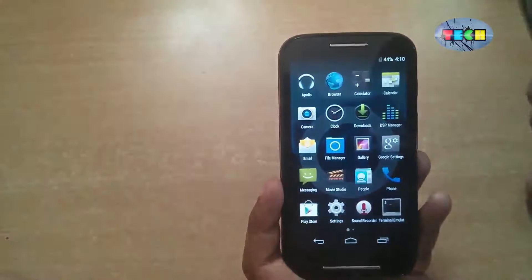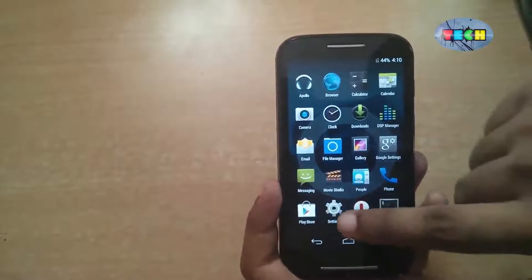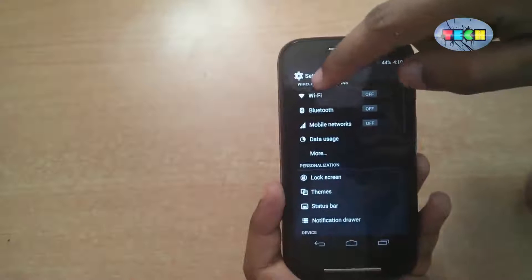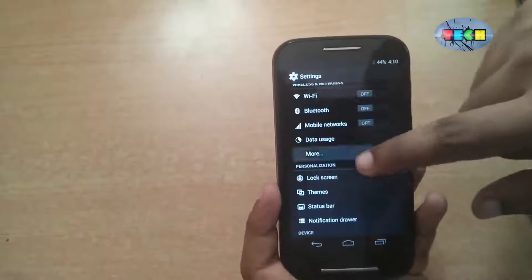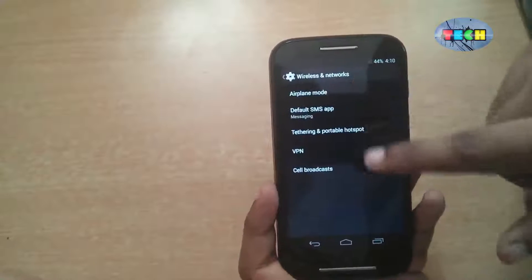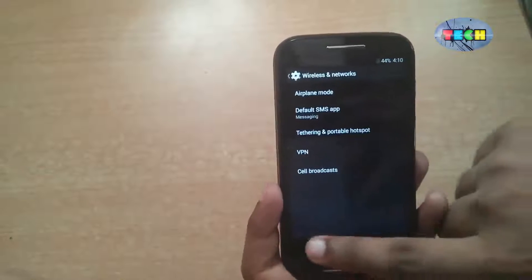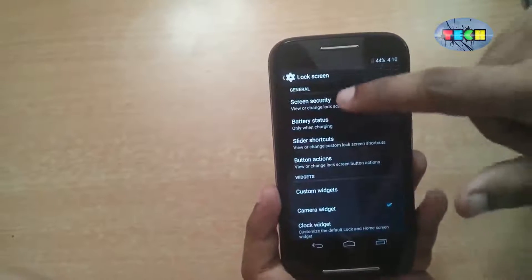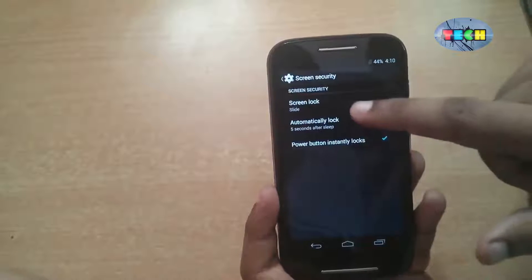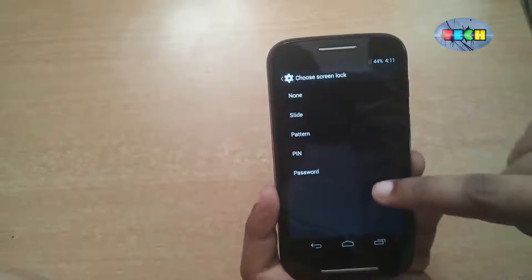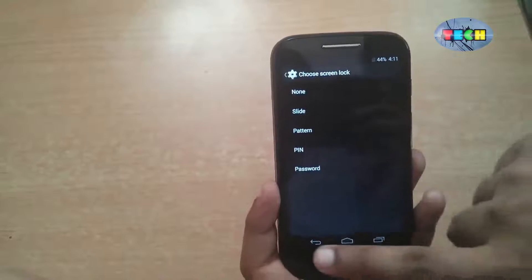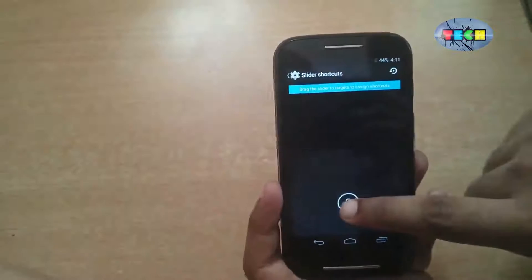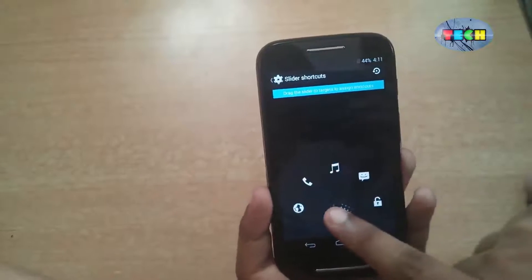Go to settings. There are a few general settings like WiFi and Bluetooth. There is no NFC. There is a lock screen with secure security options — slide, pattern, and PIN password. You can also set slider shortcuts here.